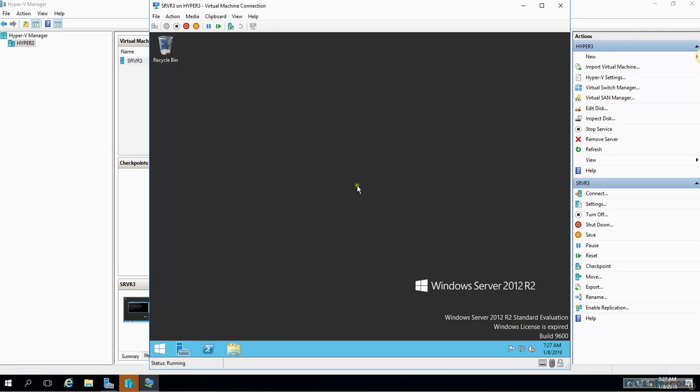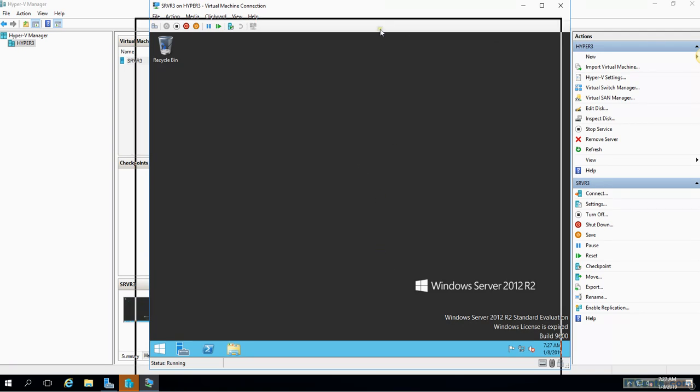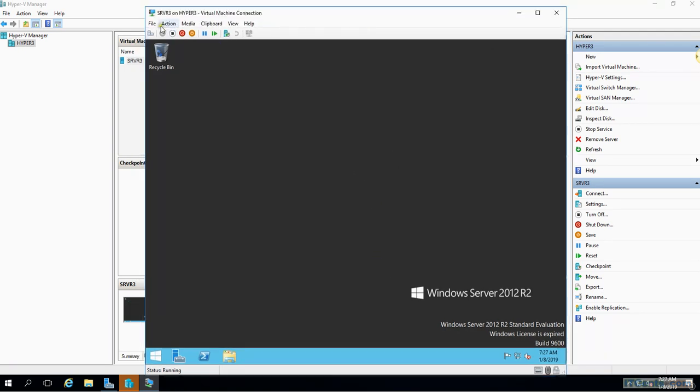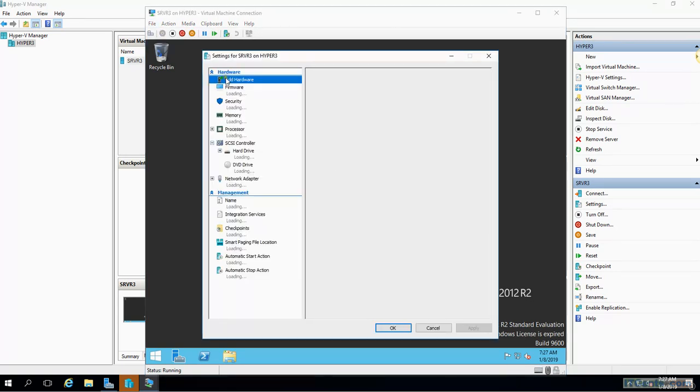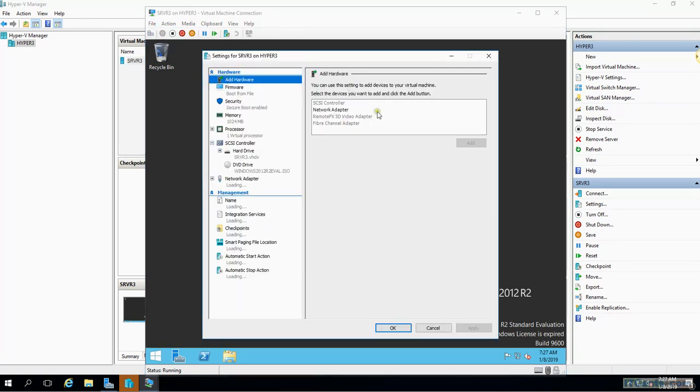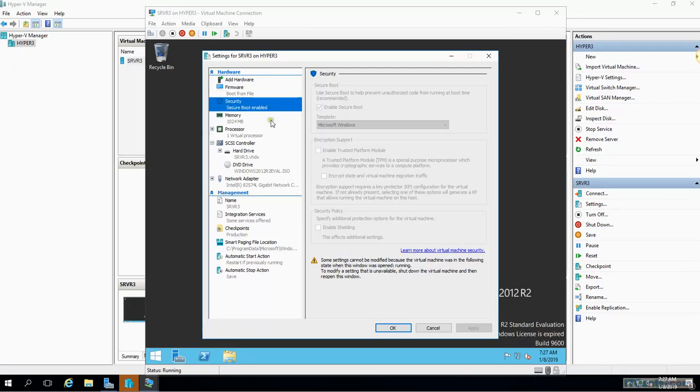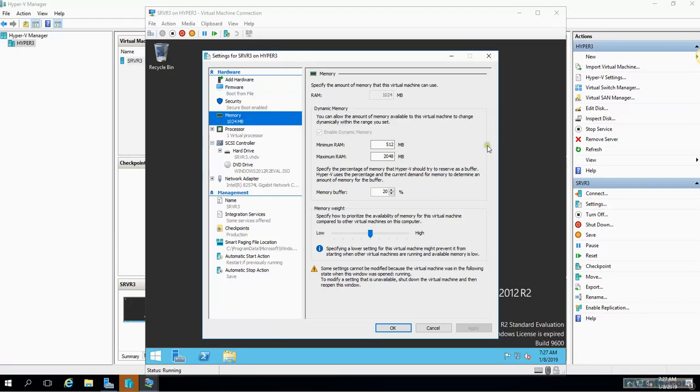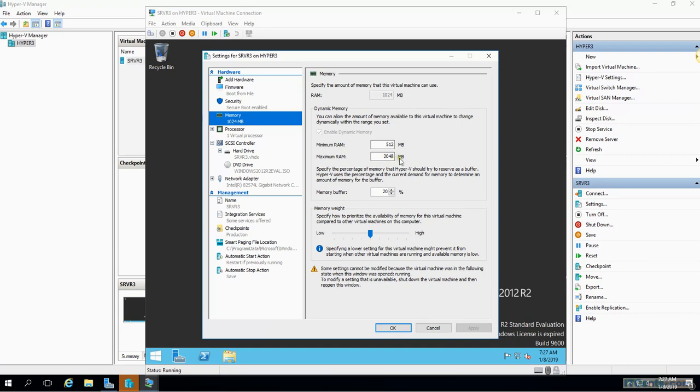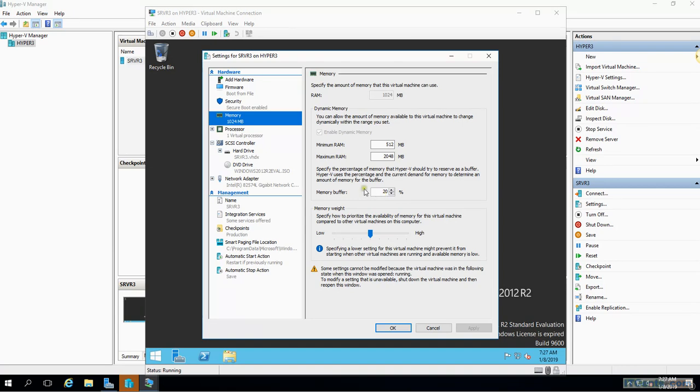So virtual machine is installed, integration services are installed. If I go to settings, I can see these are the virtual machine's hardware, boot sequence. As you can see, secure boot option is disabled because that's some special setups required. Dynamic memory, as I said, it's enabled. Good thing about dynamic memory is that it automatically takes care of these values. So minimum RAM will be 512 MB, maximum 2 gig, and the value will be keep changing depending on the usage. And by default 20 percent of memory it reserves as a buffer and it can be increased and decreased.